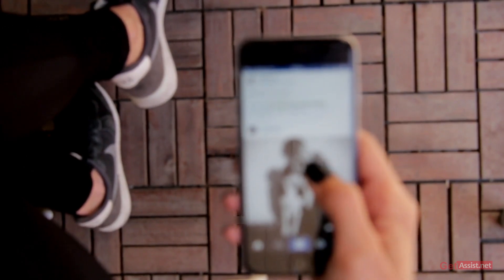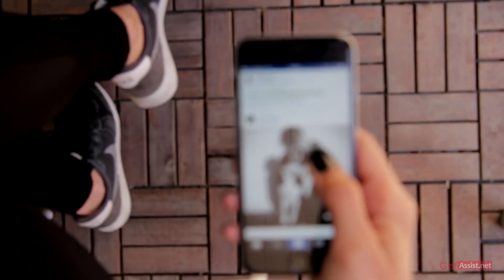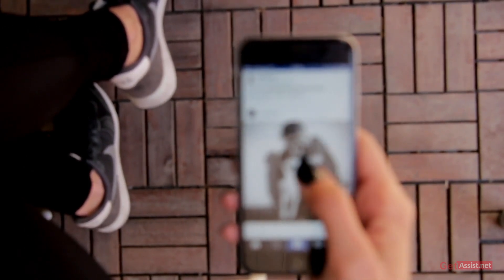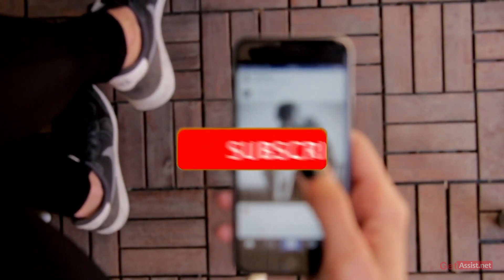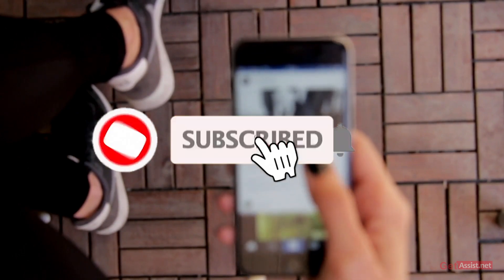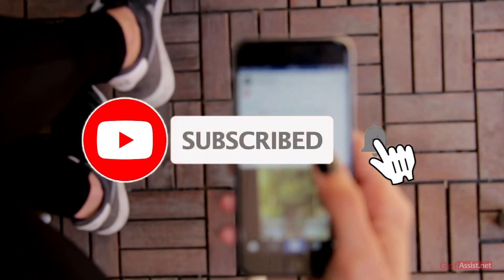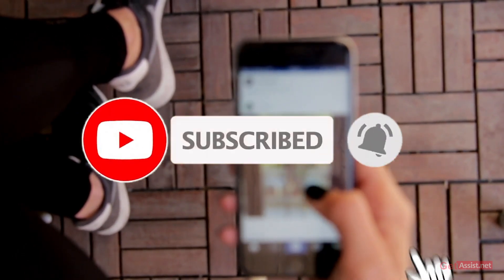So yeah, that was it for today's topic. If you found this video helpful, do give it a thumbs up and subscribe to my channel for more informative and useful content. Thank you for watching.